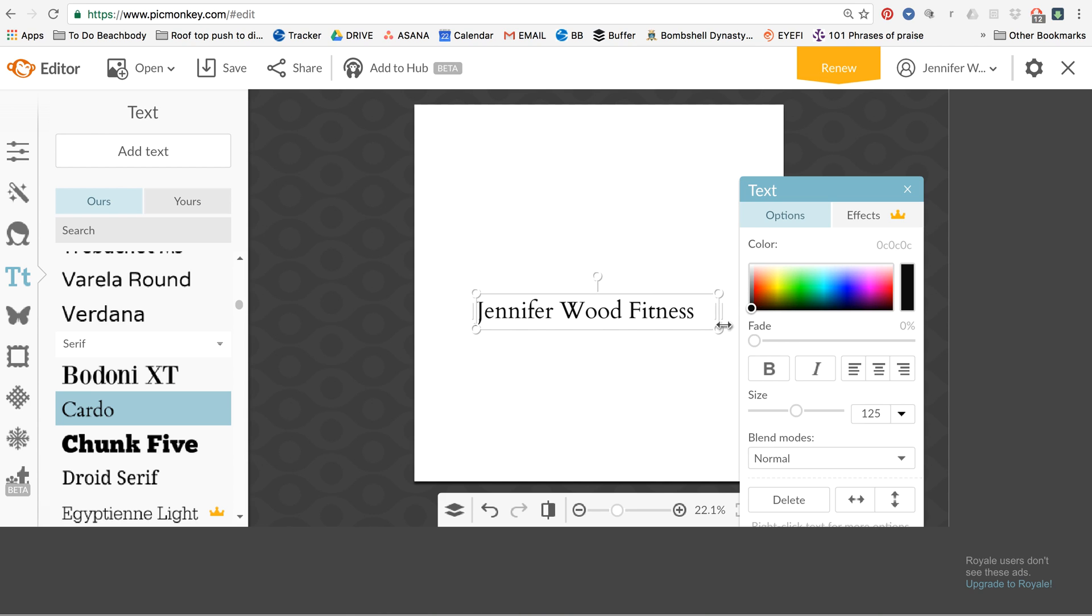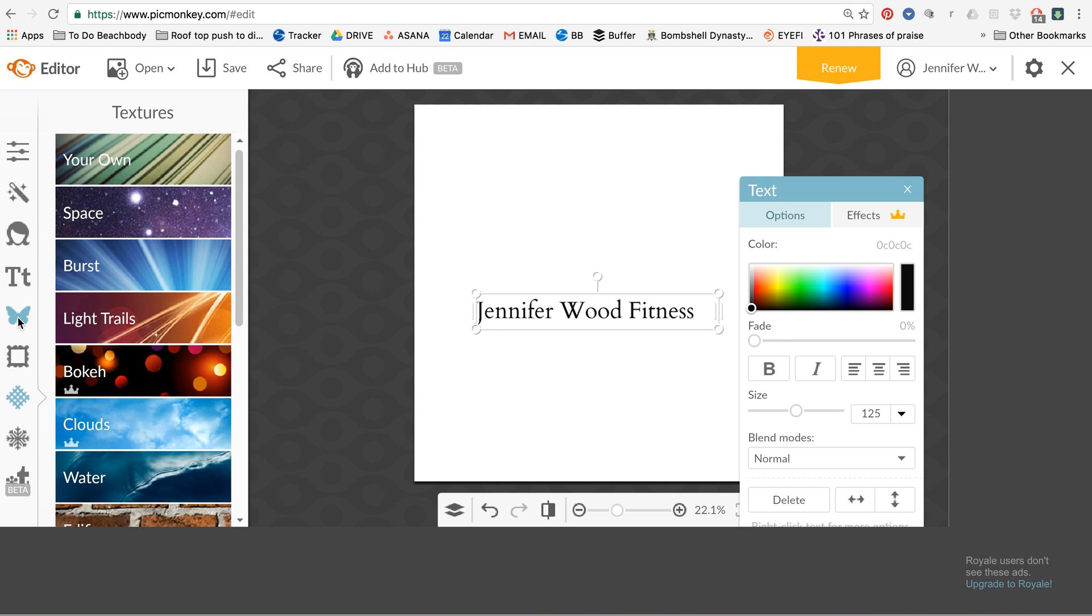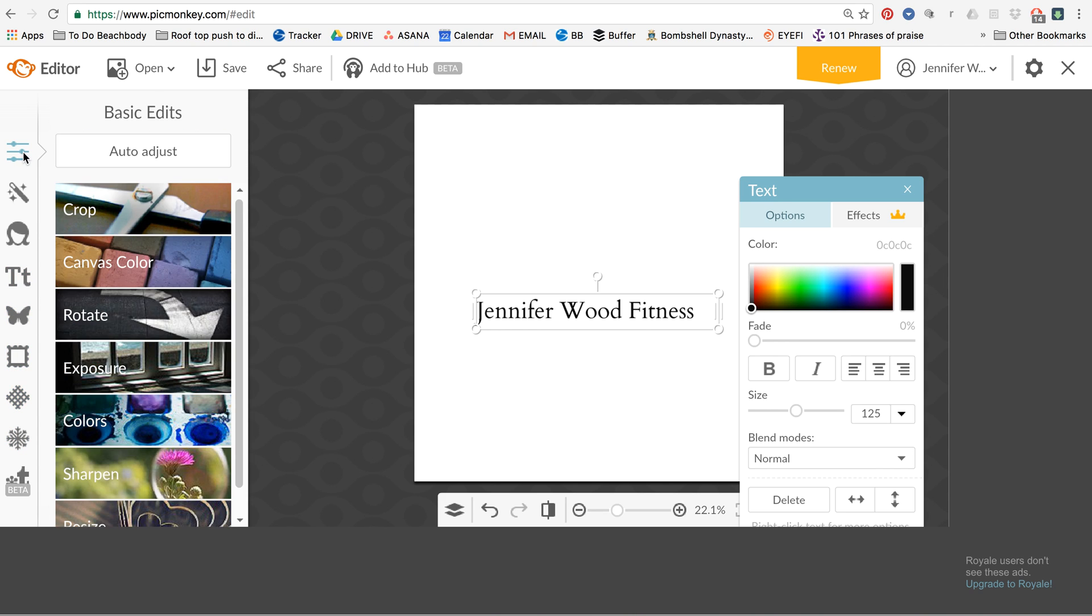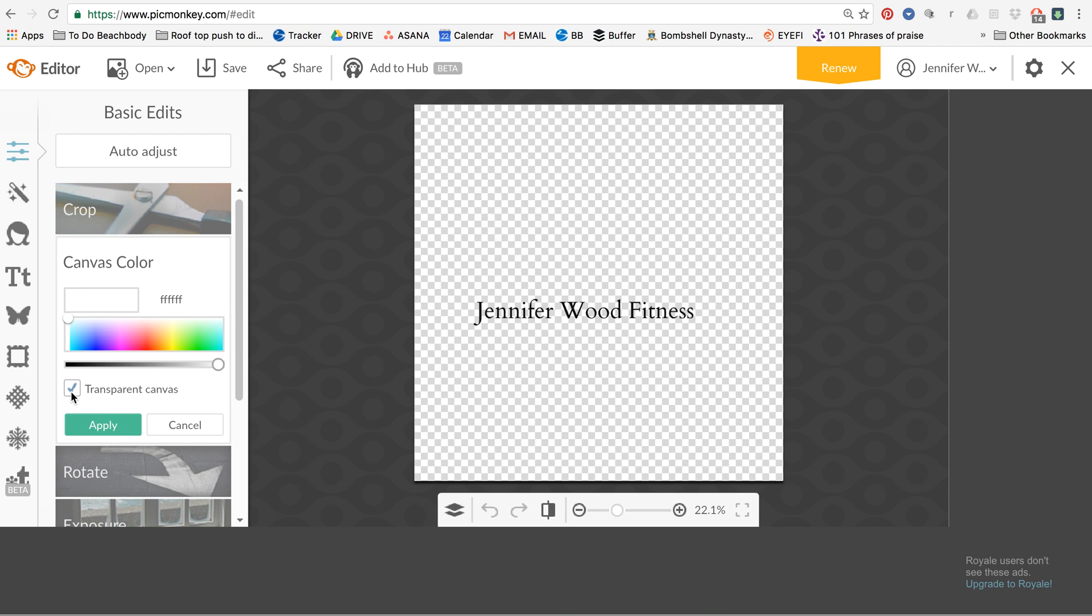So now, I have my name and you just want to keep it like that. So I'm going to go back to background. Where's the background? Right here. Canvas color and click on transparent. So now all you have to do is save it.